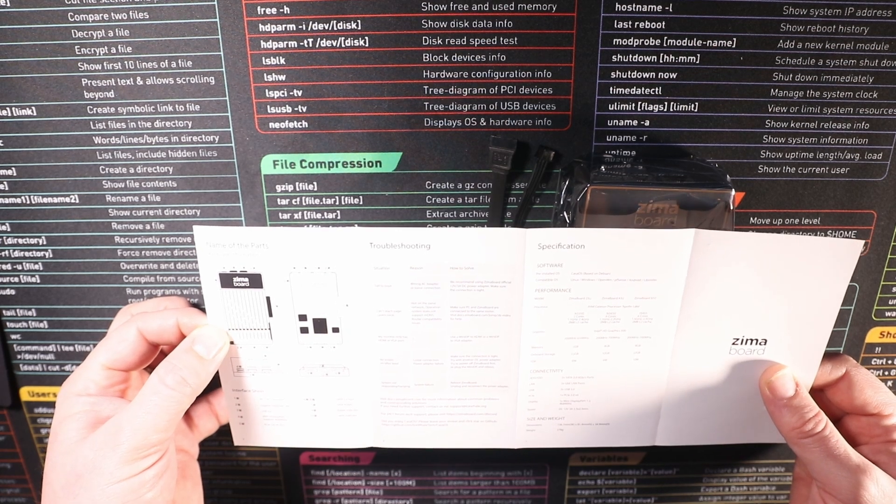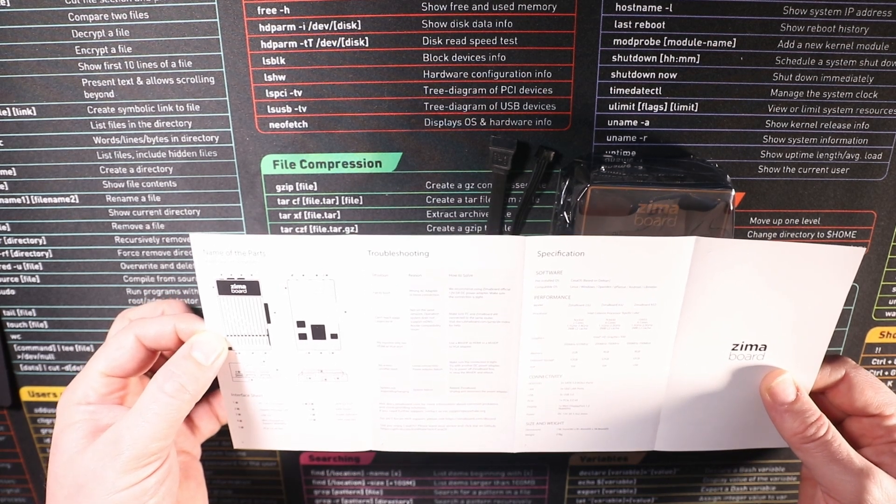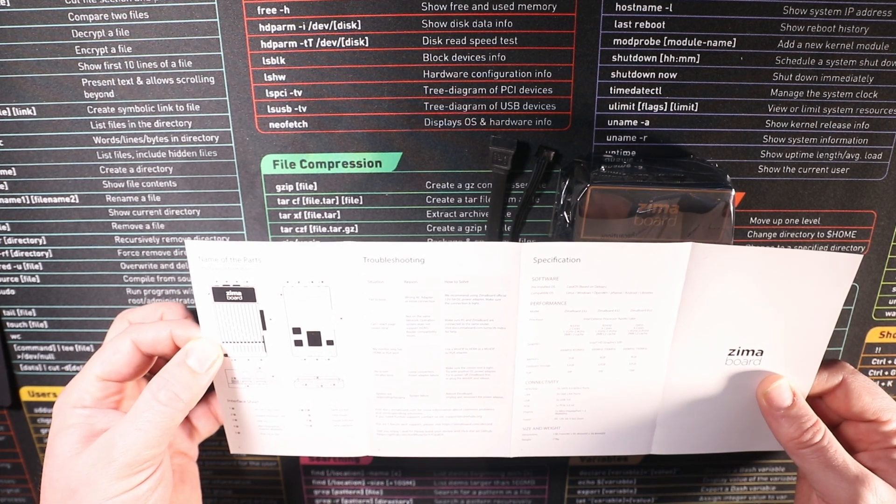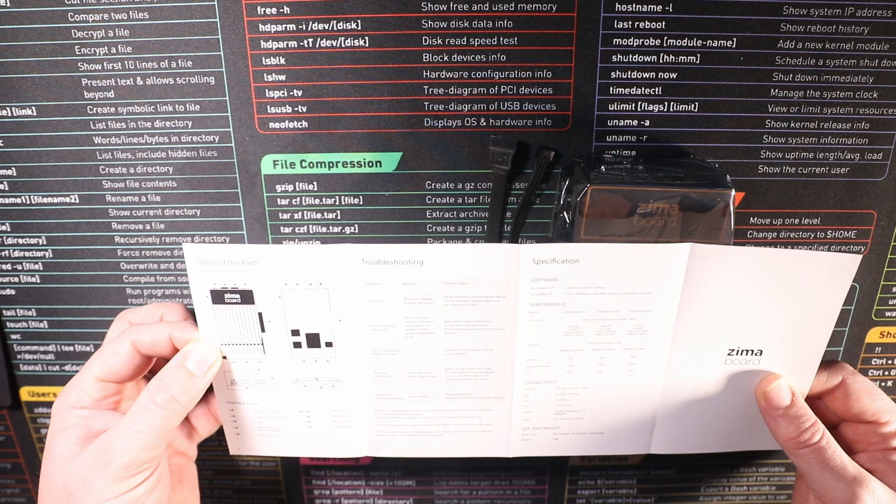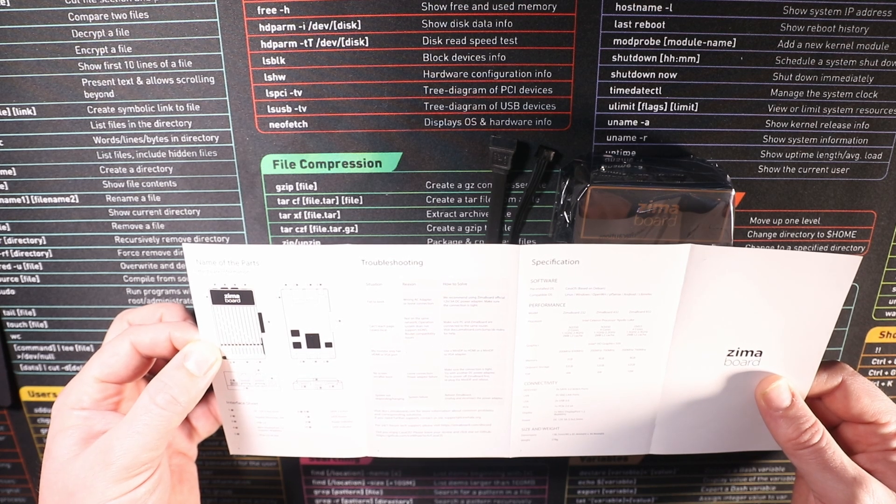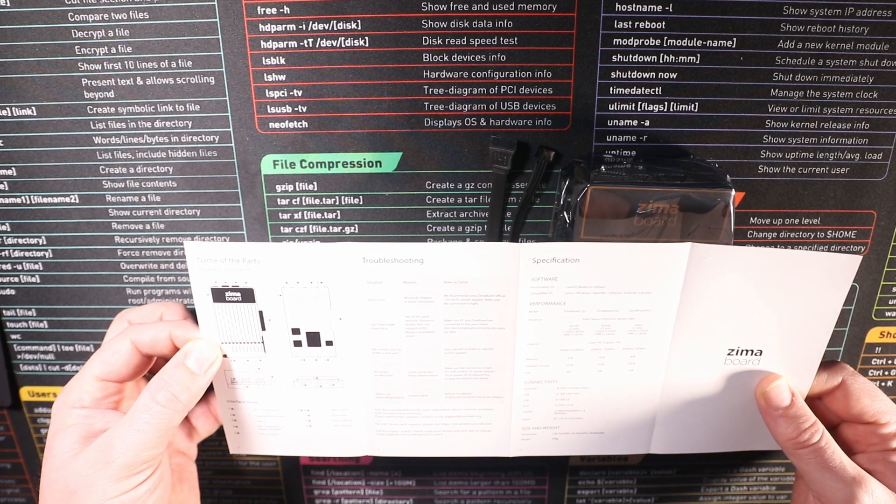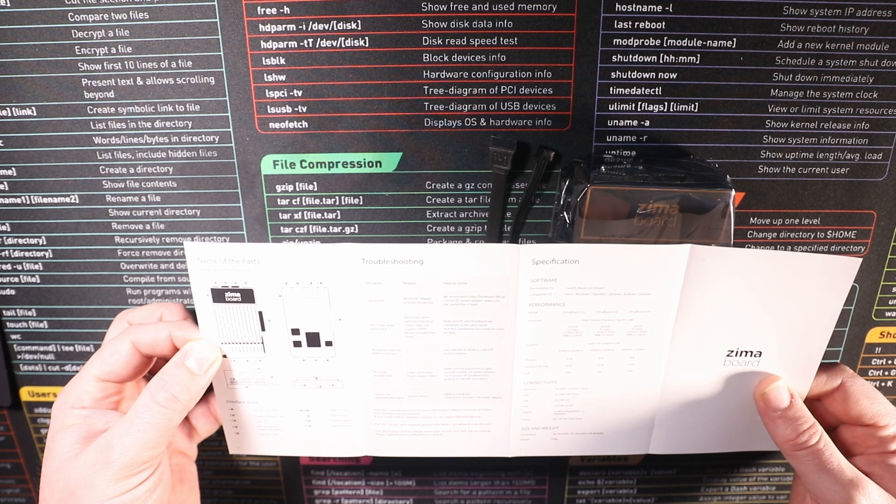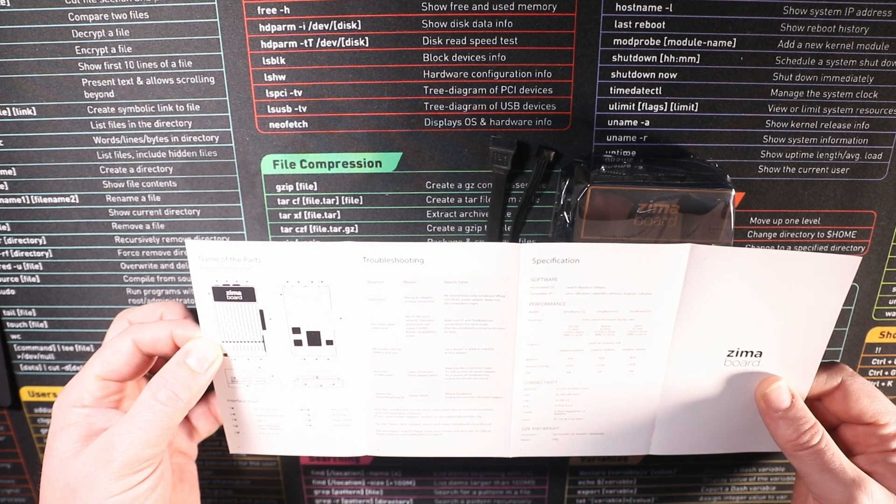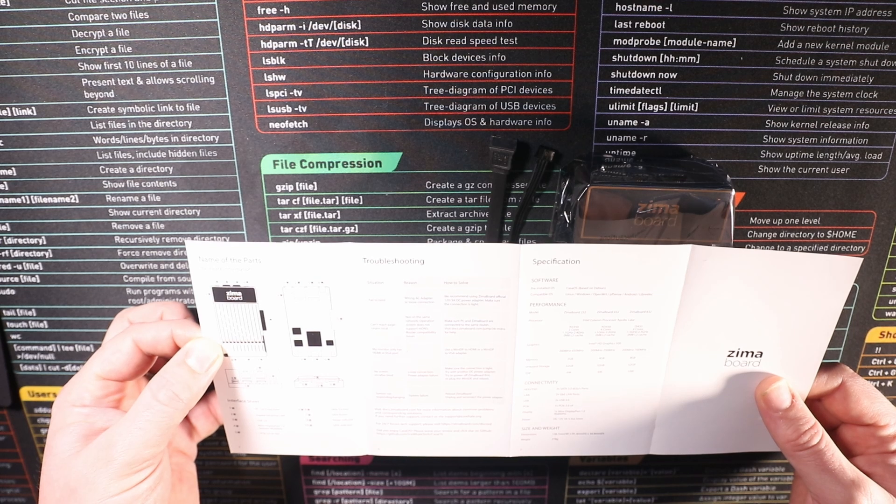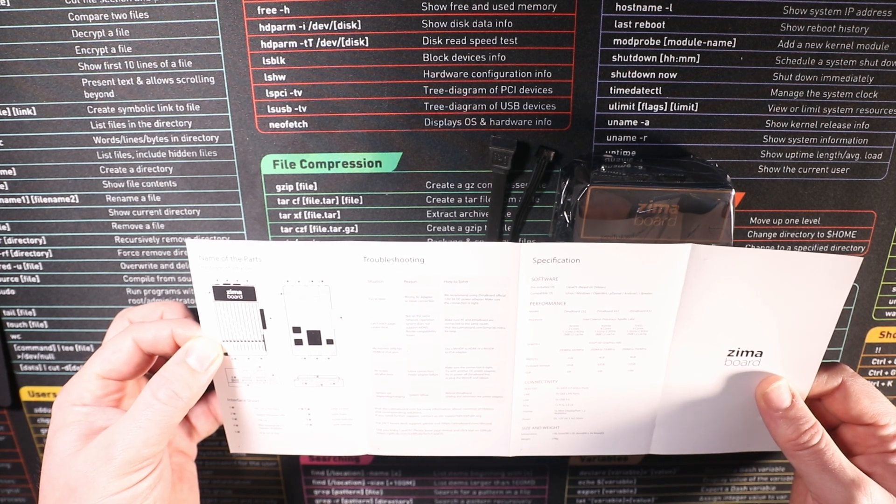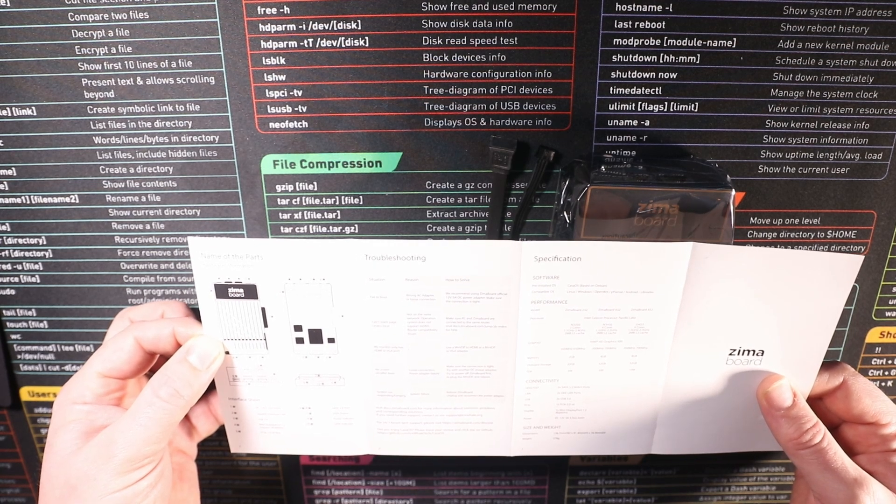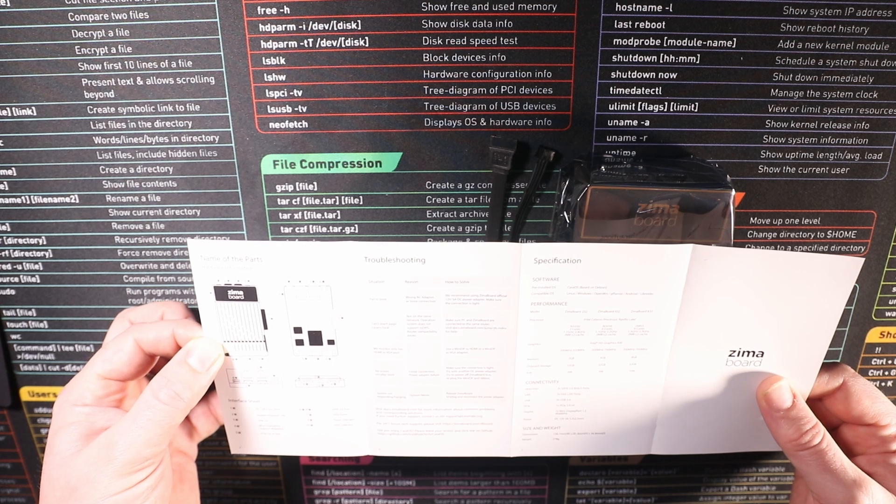So as I said the model that I've got is the Zima board 232. It's running an Intel Celeron processor, Apollo Lake. It is the N3450 2 core 1.1 gigahertz to 2.4 gigahertz with a 2 megabyte L2 cache. Graphics wise it's running the Intel HD graphics 500. It's got 2 gigabytes memory, it's got a 32 gigabyte on-board storage and it runs at 6 watts.